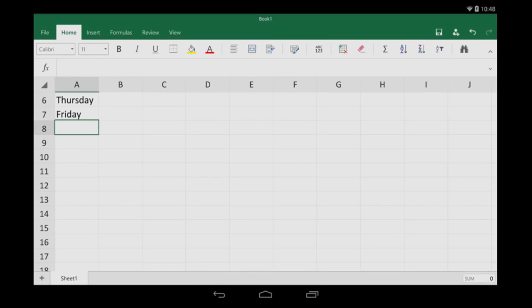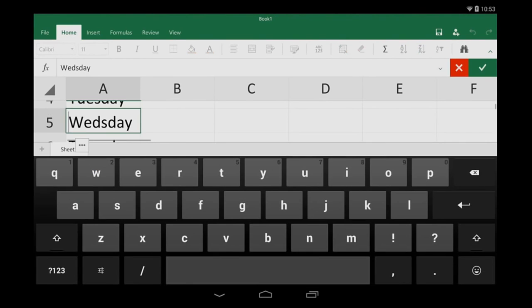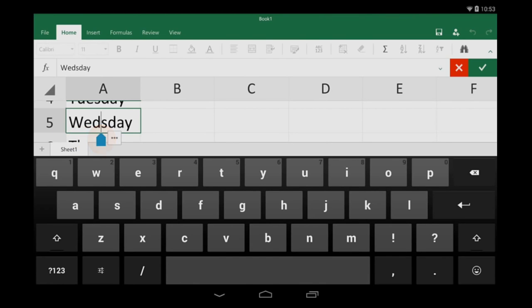One more typing tip. Let's say I need to correct a spelling mistake. I double tap the cell, tap and hold the slider, drag it to the right spot, and type in the proper spelling.